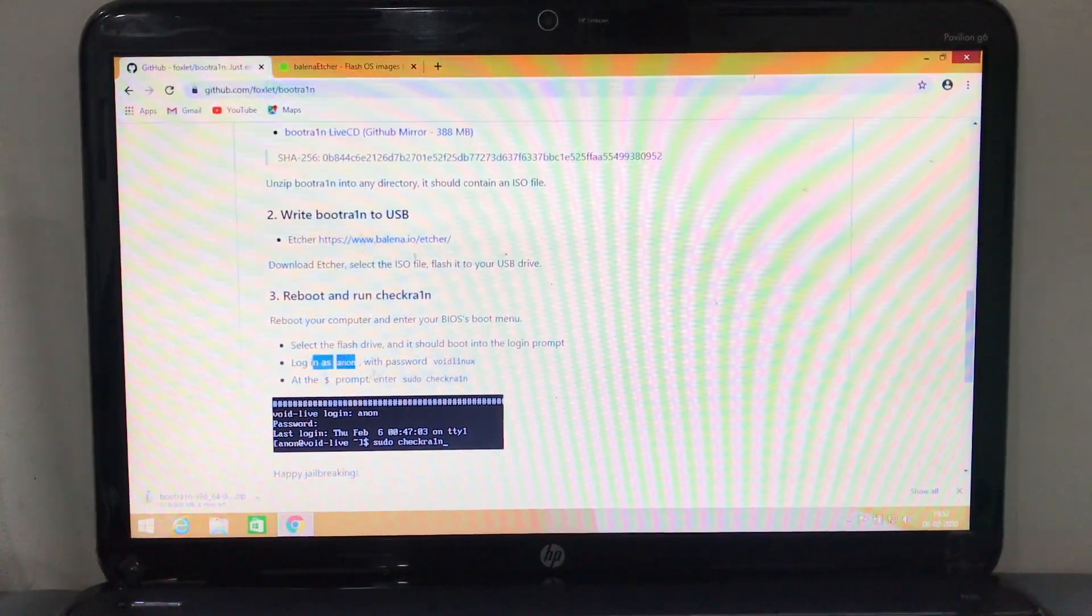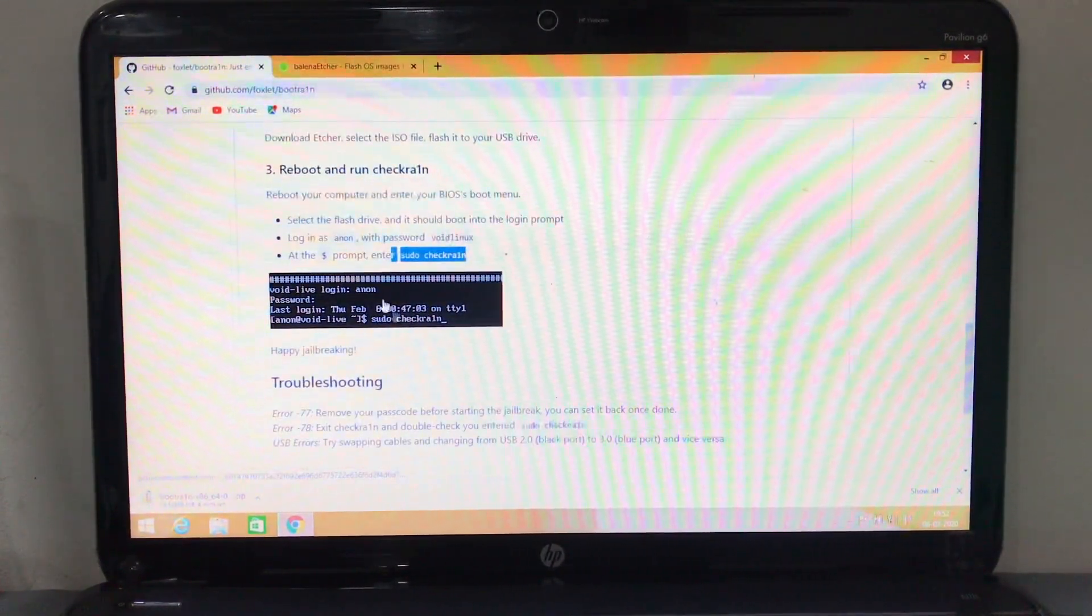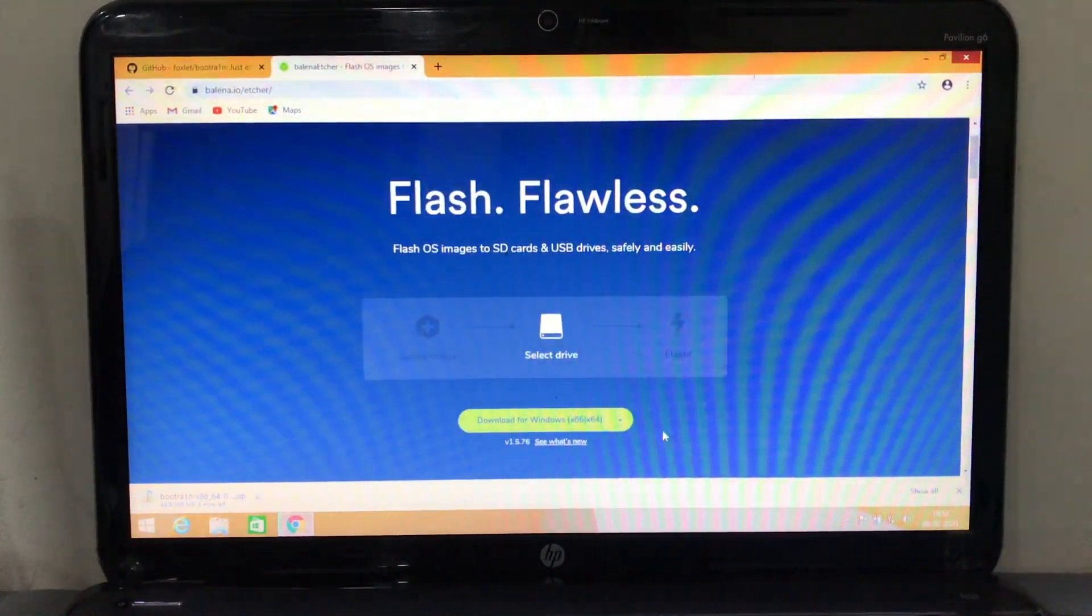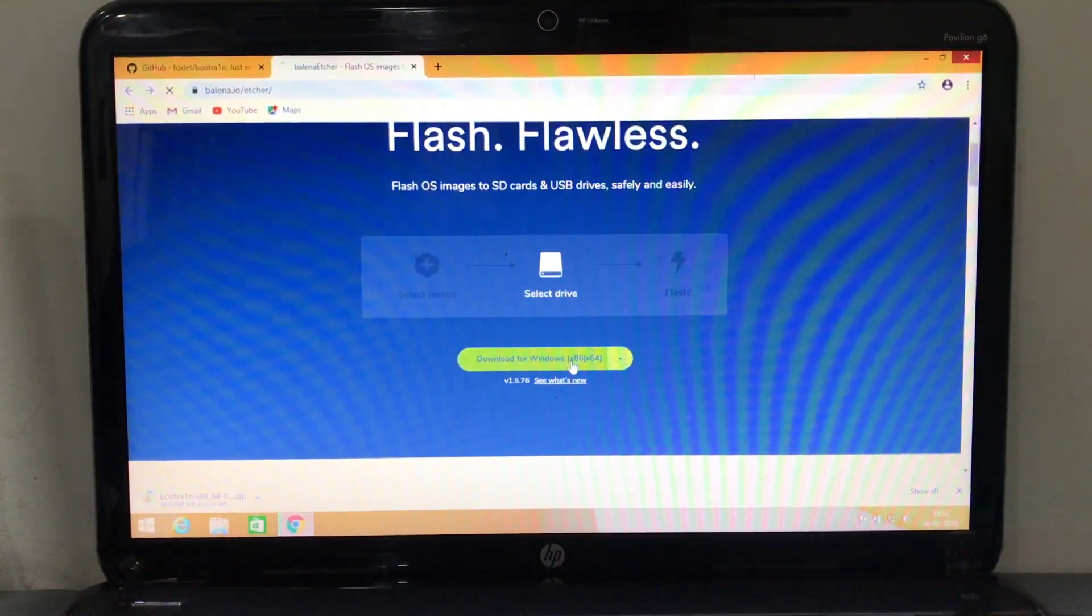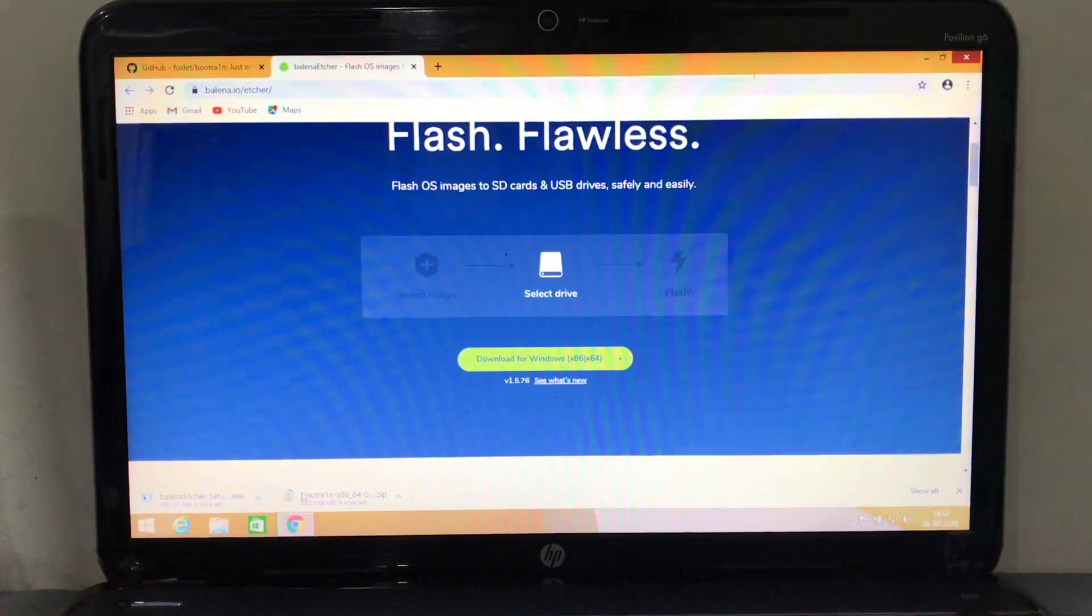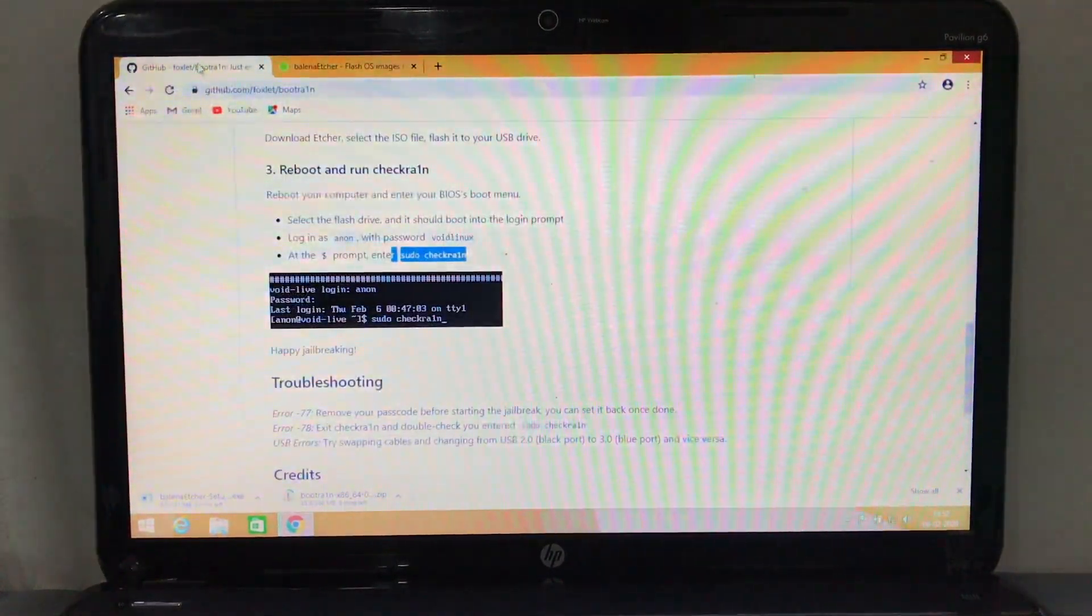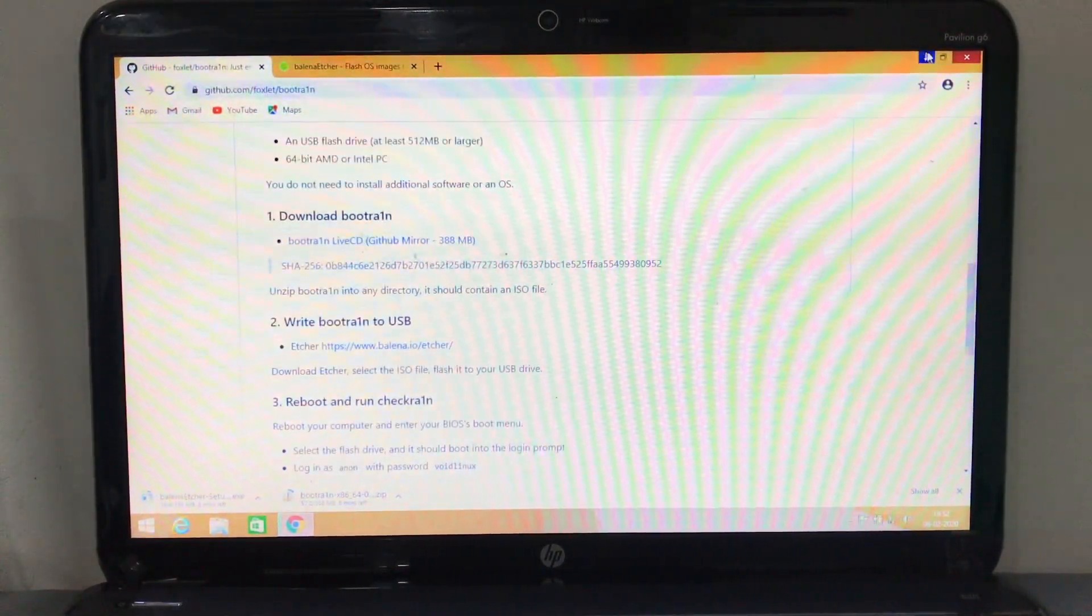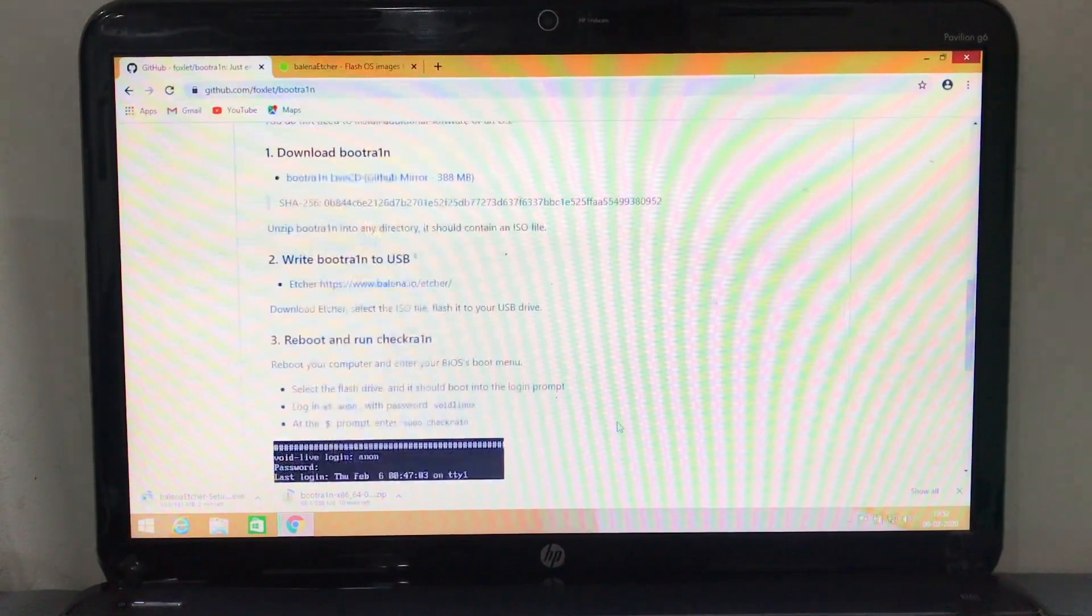That application you're gonna need is called Etcher. Go ahead and select your Windows version you're using, download that file, and once it is downloaded, let's see.